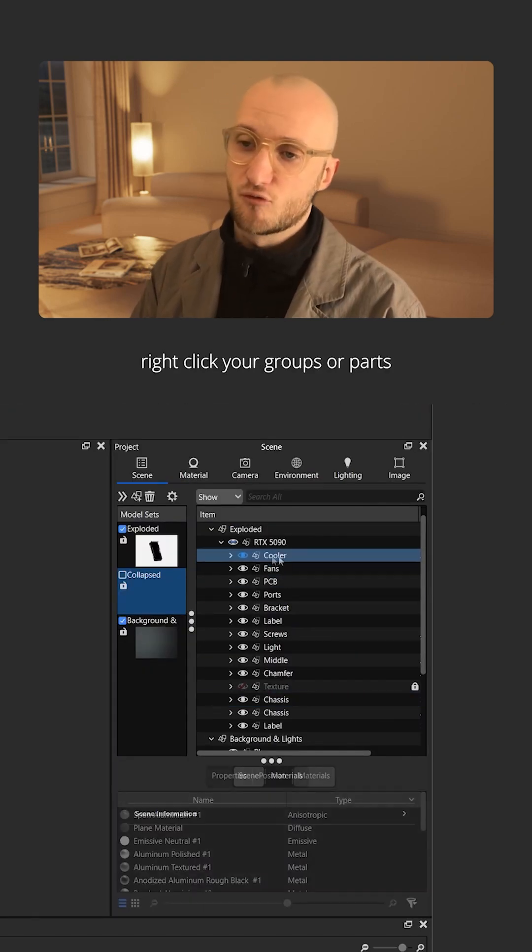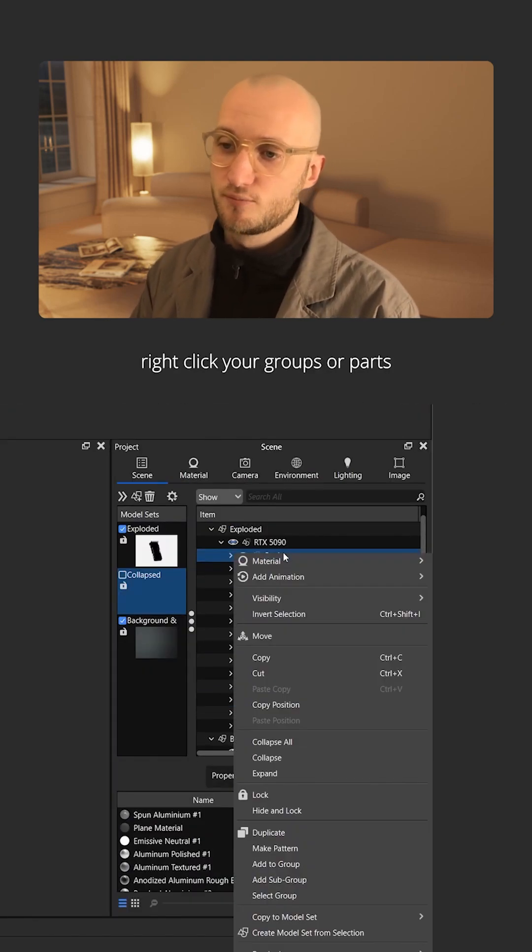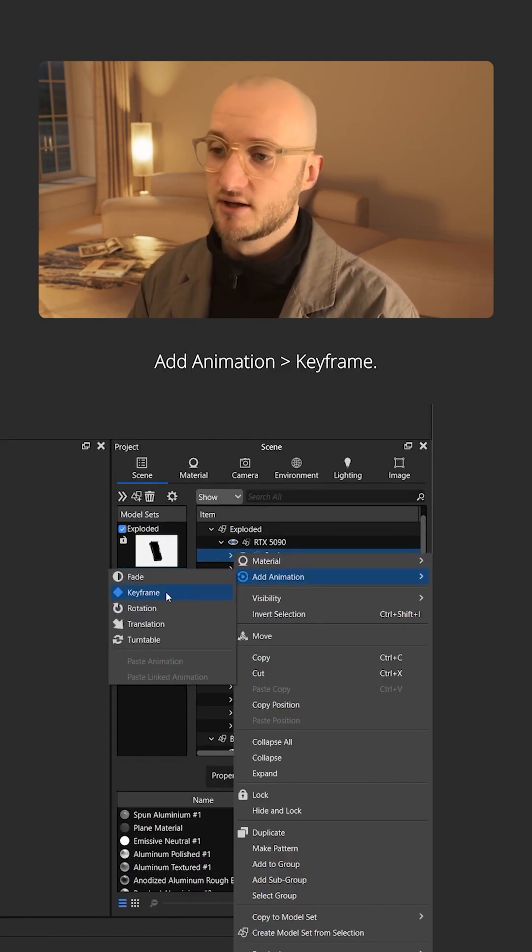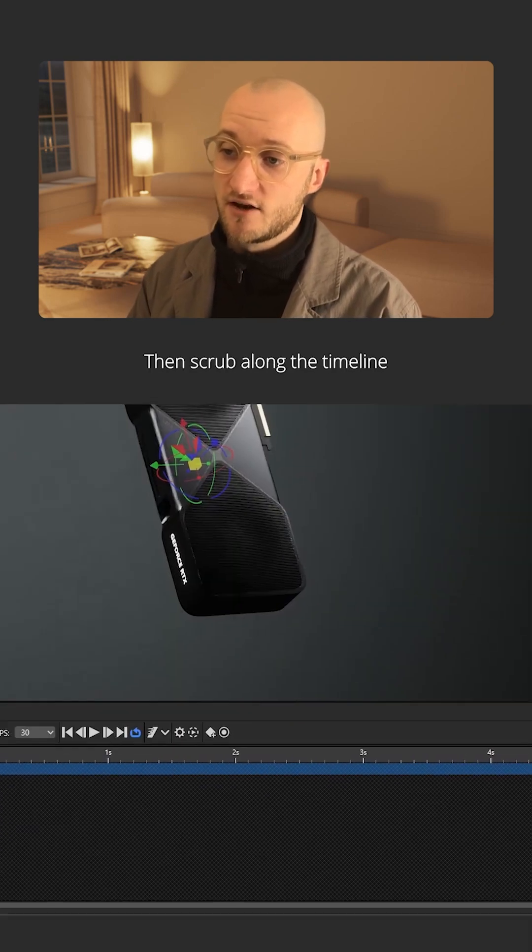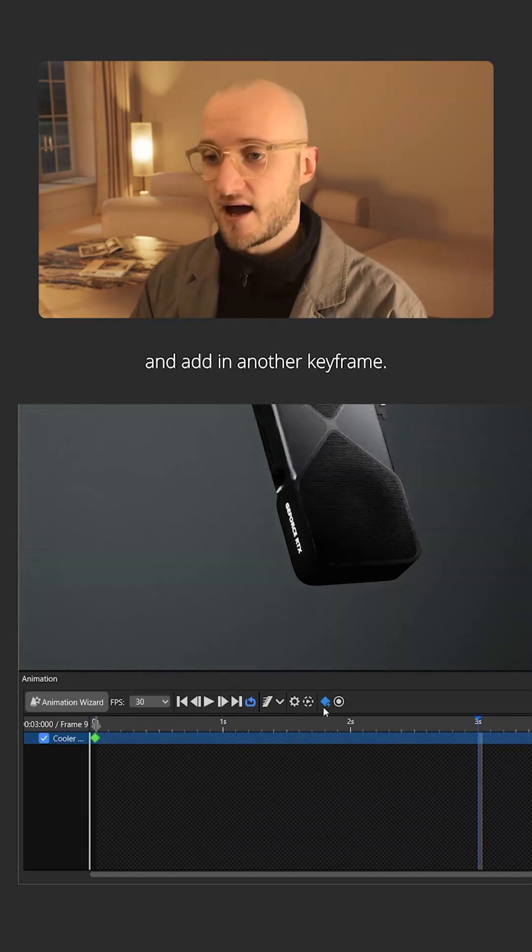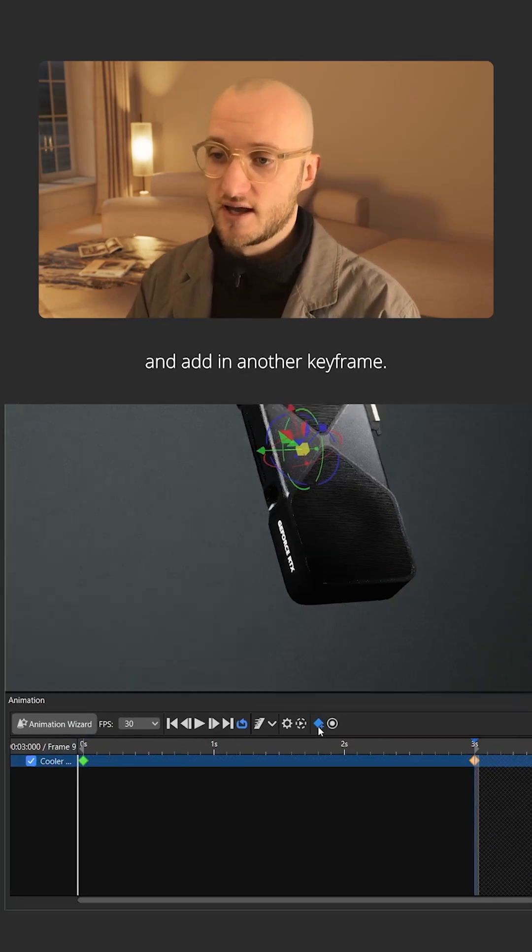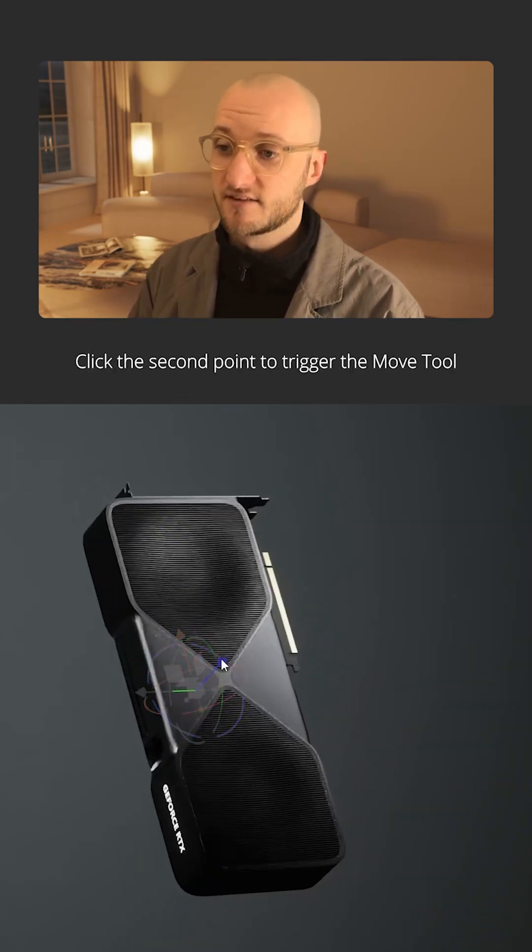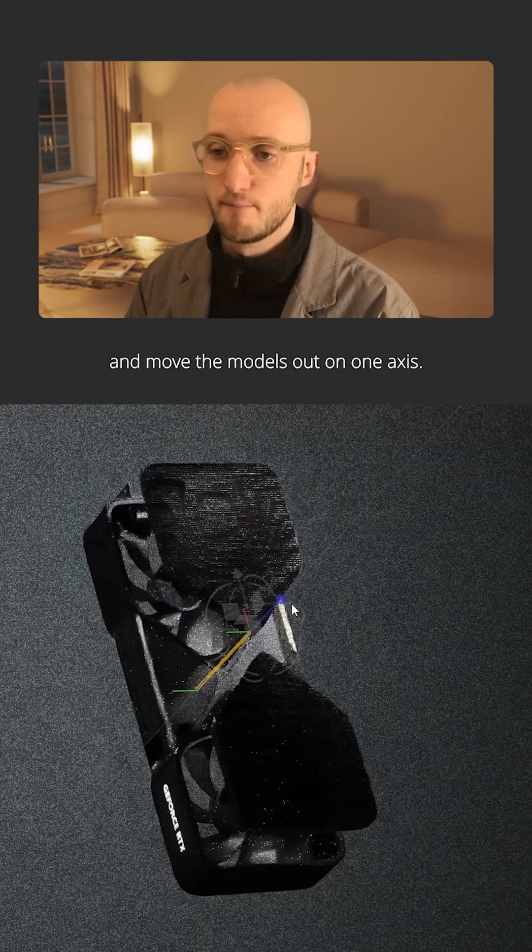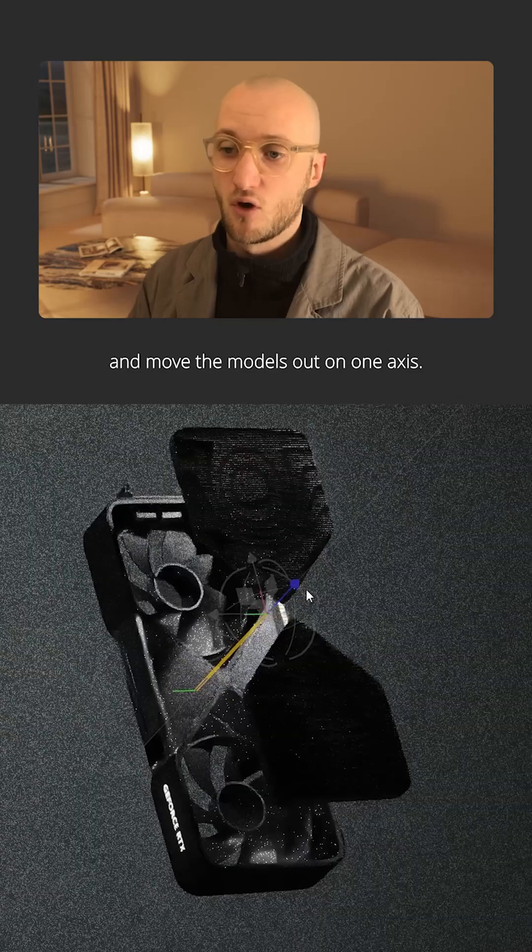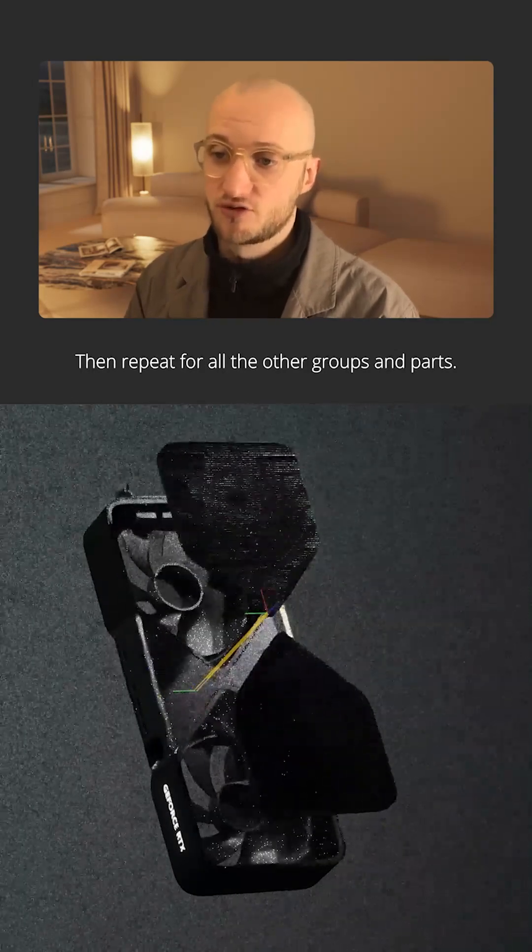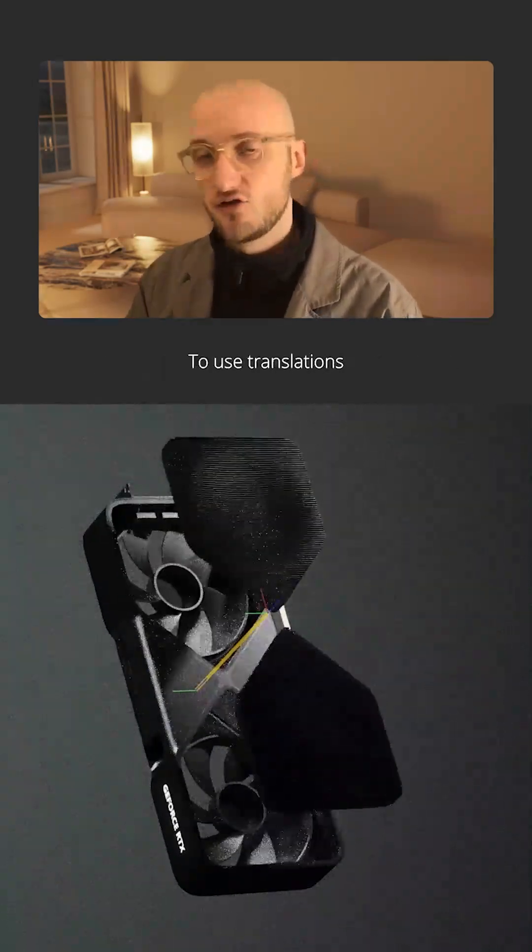To keyframe, right click your groups or parts, add animation, keyframe. Then scrub along the timeline and add in another keyframe. Click the second point to trigger the move tool and move the models out on one axis, then repeat for all the other groups and parts.